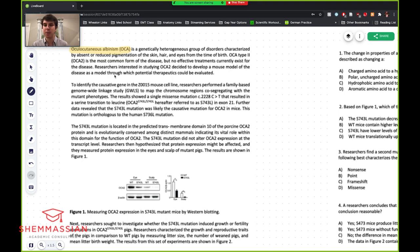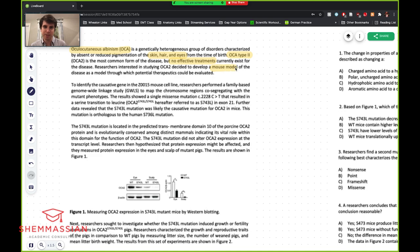OCA type 2 is the most common form of the disease, but no effective treatments currently exist. Researchers interested in studying OCA2 decided to develop a mouse model of the disease as a model through which potential therapeutics could be evaluated. So we have a disease impacting skin, hair, and eyes, OCA type 2 is most common, there's no treatments, and they're going to try to develop potential therapeutics using a mouse model.